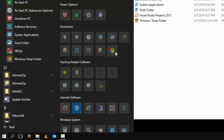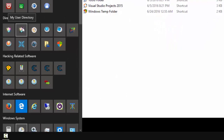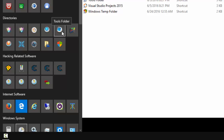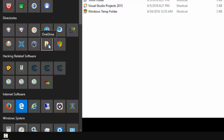I like having my computer well organized, so I'm going to place this in my Directories area. I have made multiple folder shortcuts to my folders — one for my Windows hosts files, one for my user directory, Visual Studio projects, system applications, tools and folders, information center, Firefox downloads, software recovery, my torrents, my OneDrive account, and now there's a new one called Windows Temp Folder.